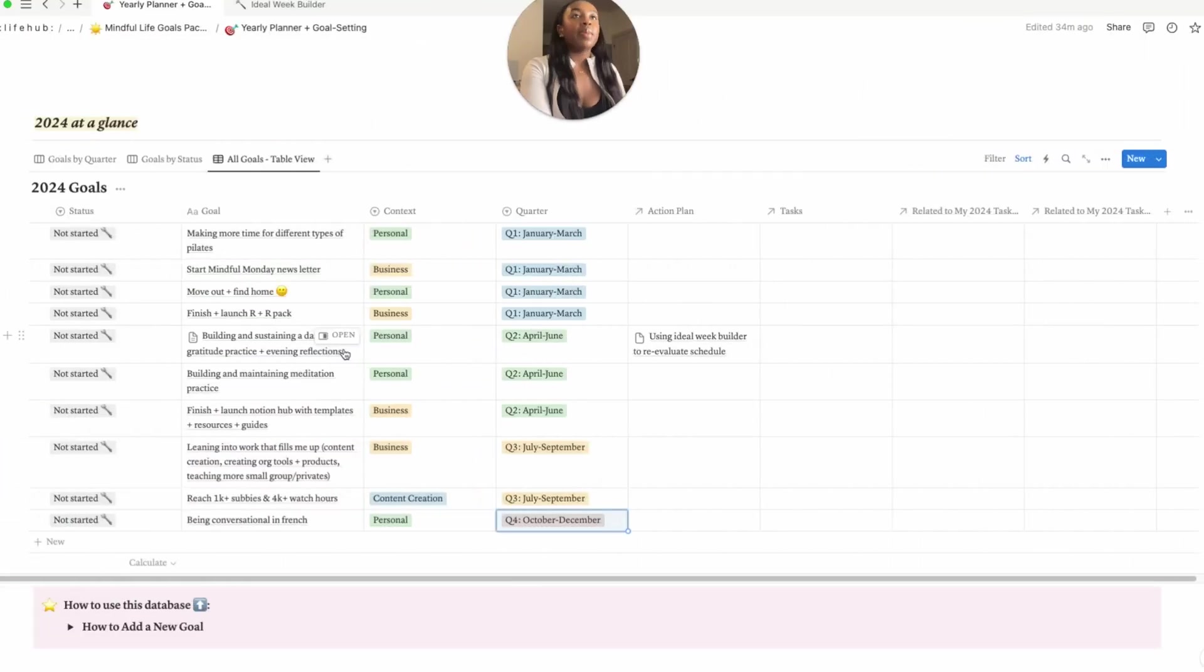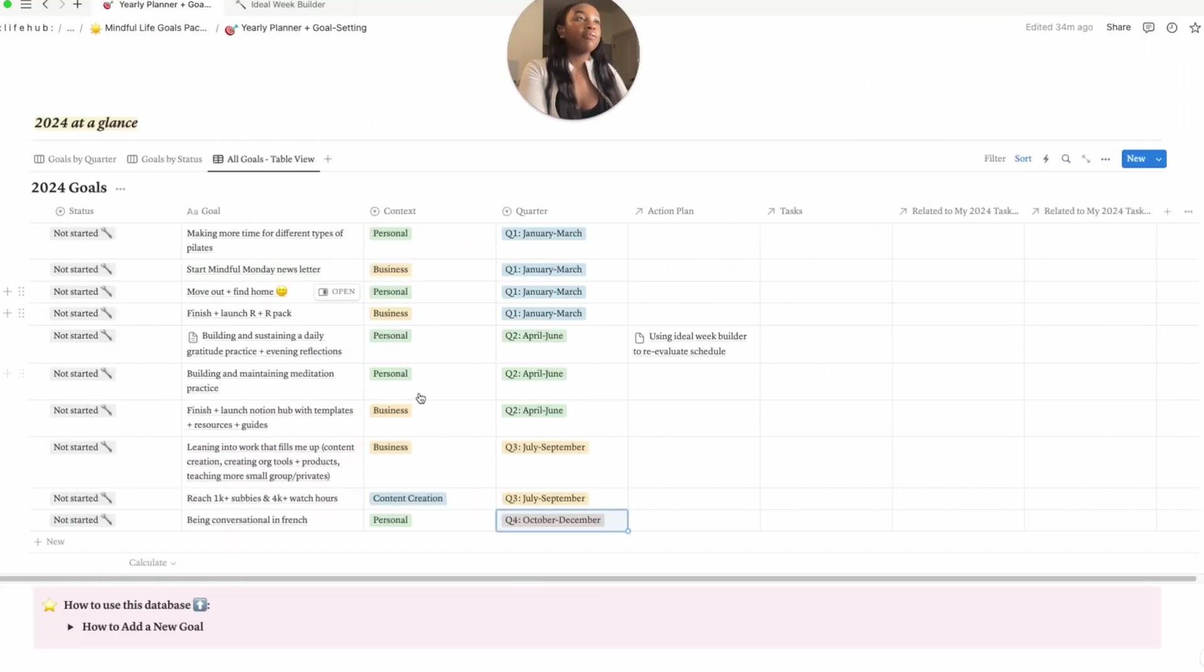I'm going to take this time to kind of fill out the rest of my goals and then I will jump into showing you the quarterly breakdown and how all of these databases that I have throughout the pack link to one another for this brilliant goal setting system. So I will be right back.